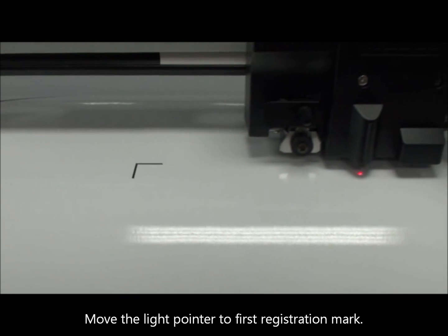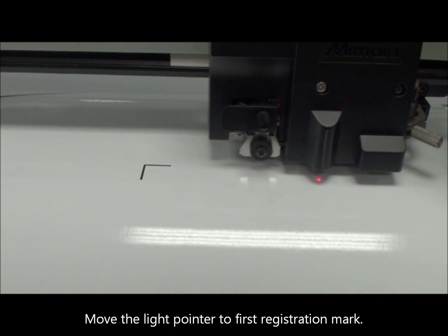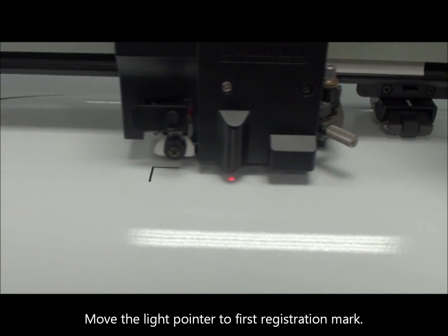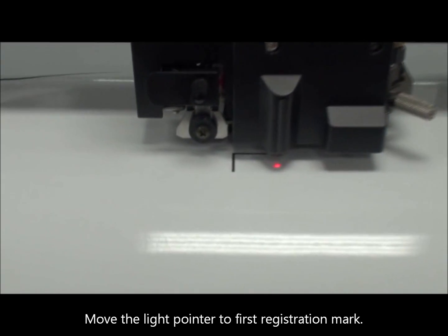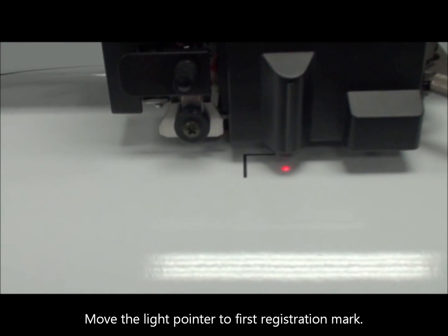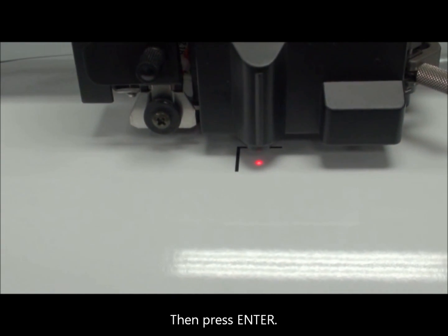Move the light pointer to the first registration mark, then press enter.